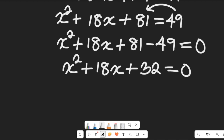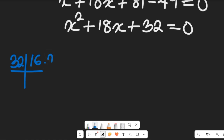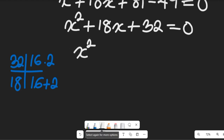Now let's simplify by grouping and factorizing. We need two numbers whose product is 32 and whose sum is 18. The product of 32 gives us 16 multiplied by 2, and 16 plus 2 equals 18. Both signs are positive, so 16 and 2 are our factors.